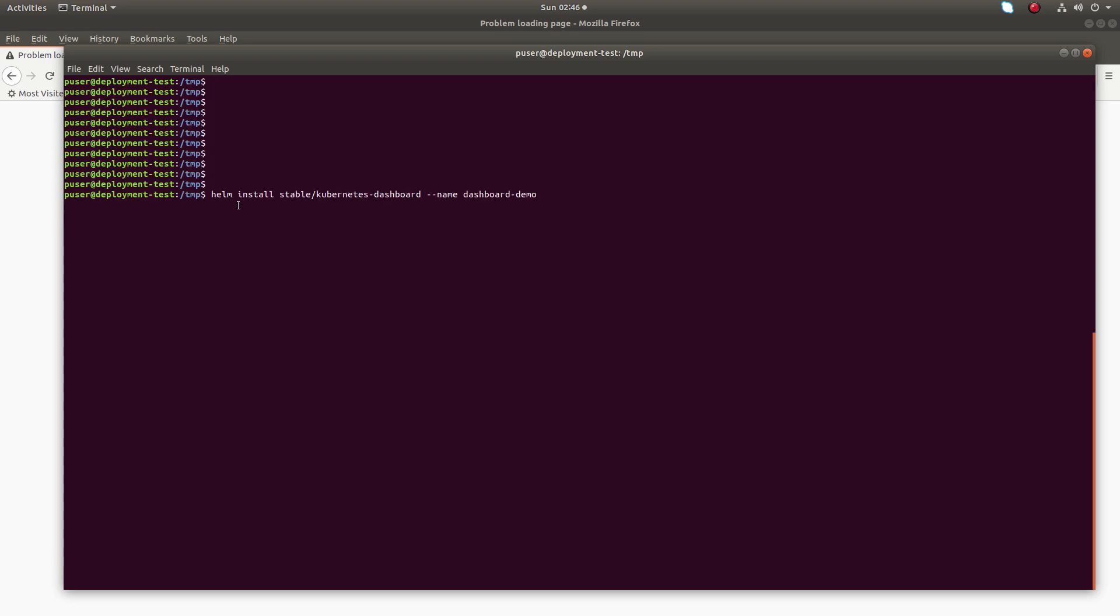I am going to install the Kubernetes dashboard using Helm. Let me run this command.